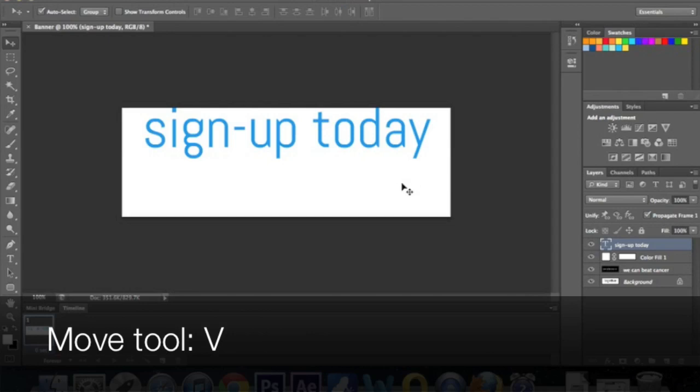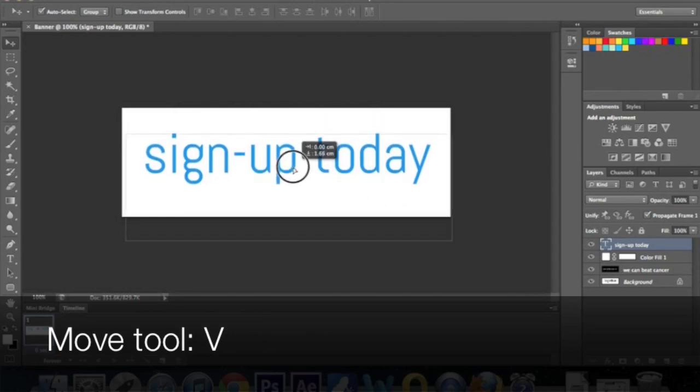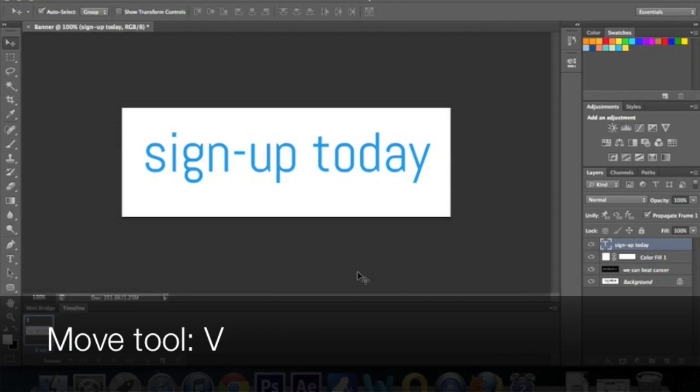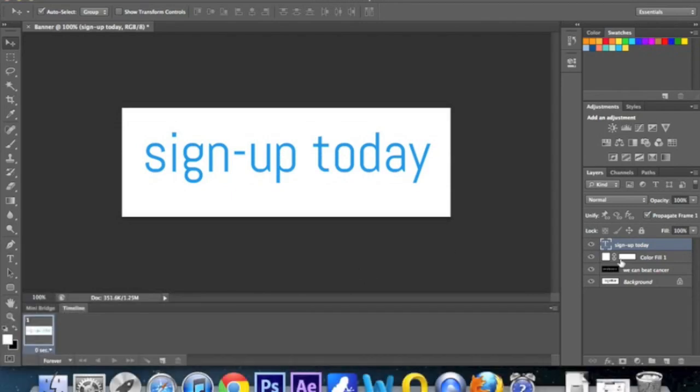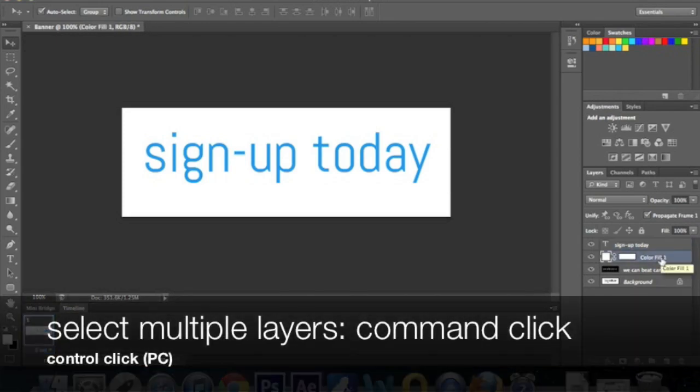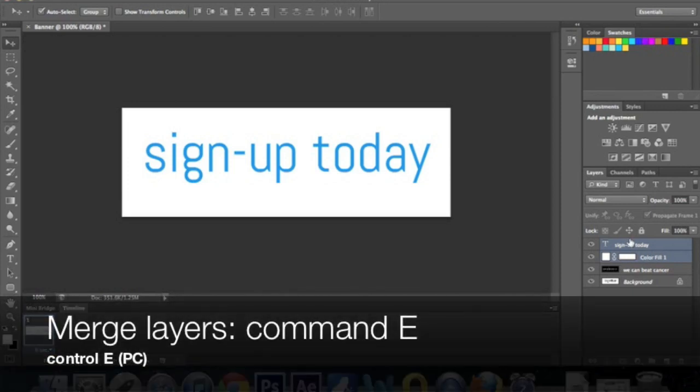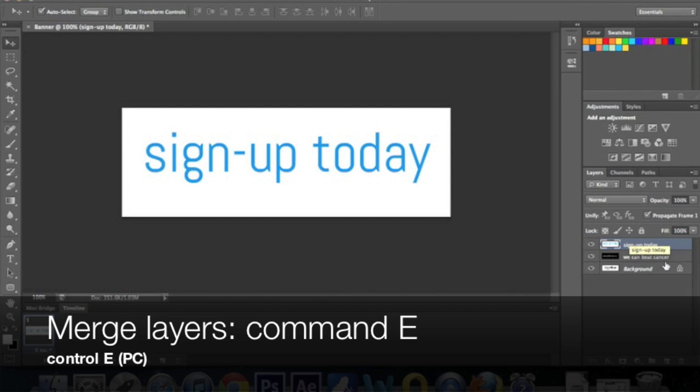Again, V for the move tool. And then we can bring it down to a more central position. And then finally, again, just like before, we have our two layers here. We need to compress them. We've got our sign up today and our color fill. So again, select one and then hold command or control if you're on a PC while you click the other one. So you can see they're both selected. And then command E or control E. So now you can see we have three layers.